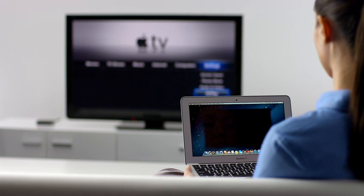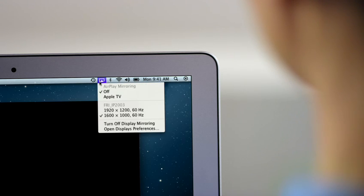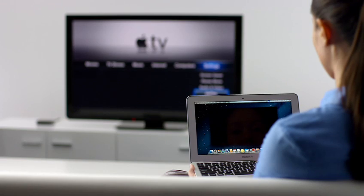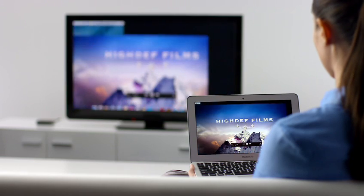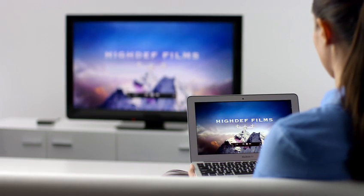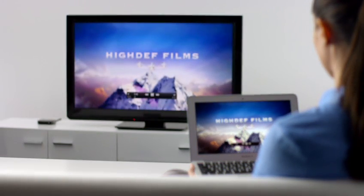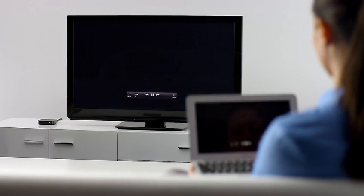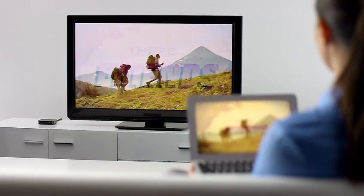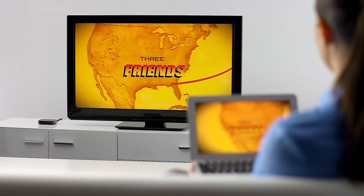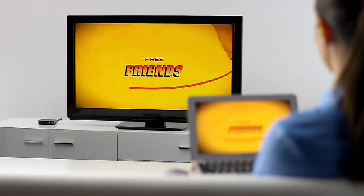Stream presentations, videos, web pages, spreadsheets, and more without ever plugging in a single cable. Thanks to AirPlay Mirroring, it's never been easier to share what's on your Mac, everywhere from the conference room to the living room.